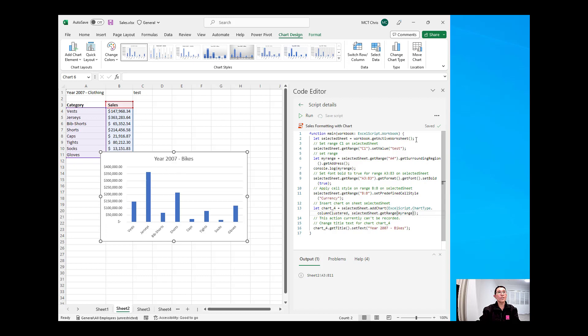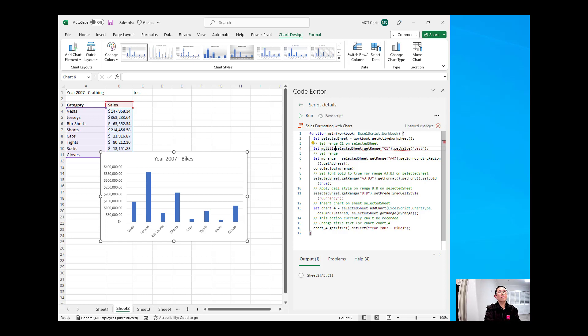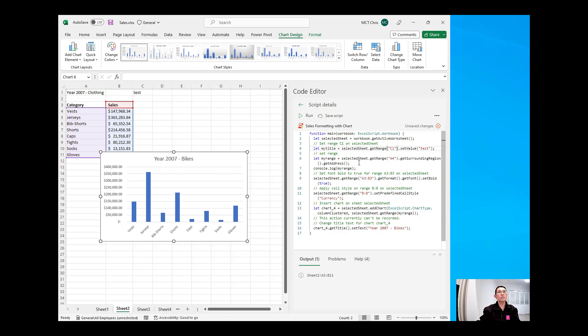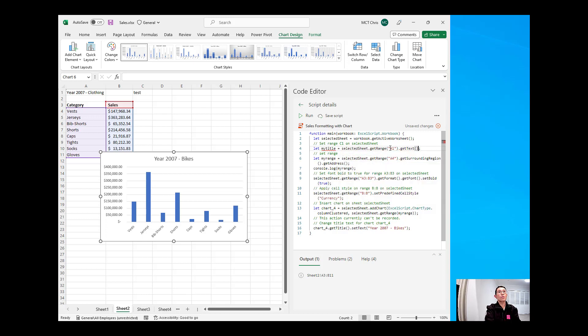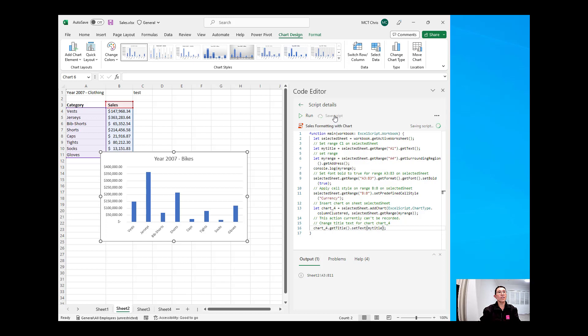Okay. So, I will just create here another variable. My title. Selected range. And we'll have that as A1. And we're not setting the value of that. We wanted to get the text of that cell. So, that would be get text. Copy the variable and replace the static value of the chart title. Save that.